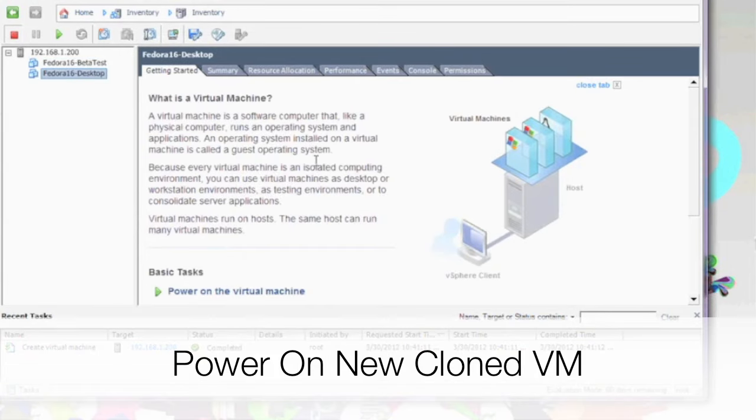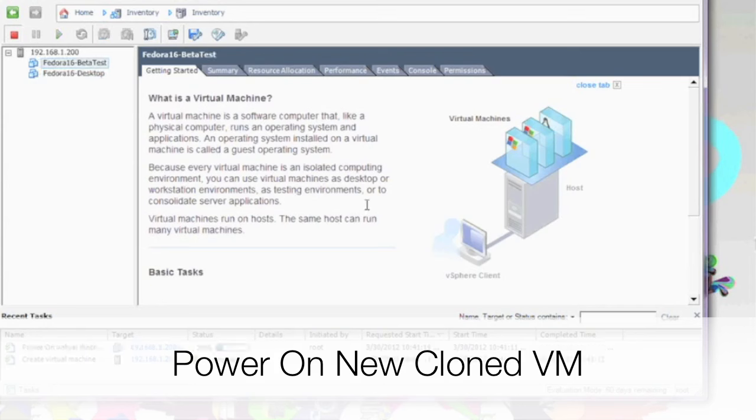We're going to finish off our configuration and boot up our duplicated virtual machine. And if you notice, it will be identical.